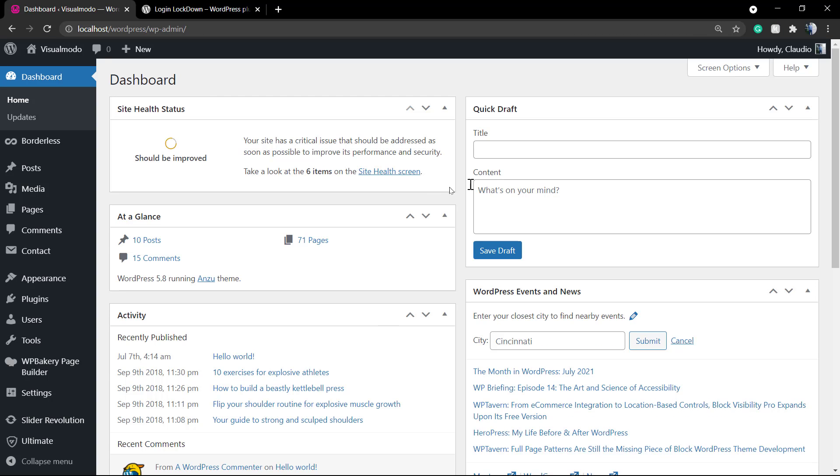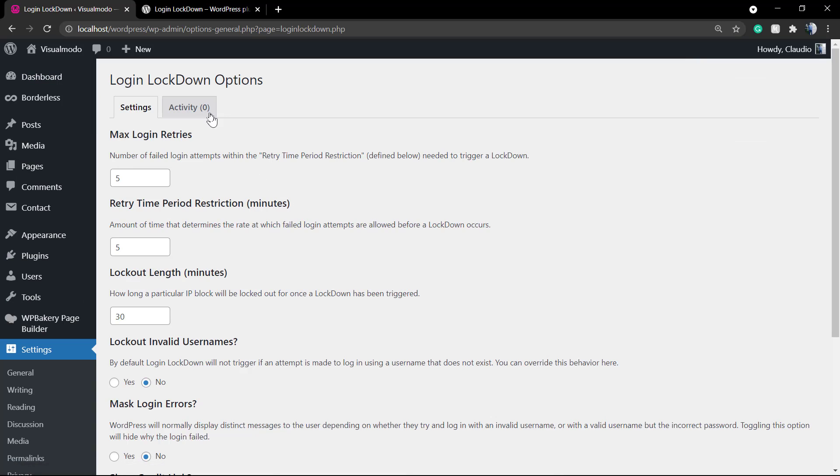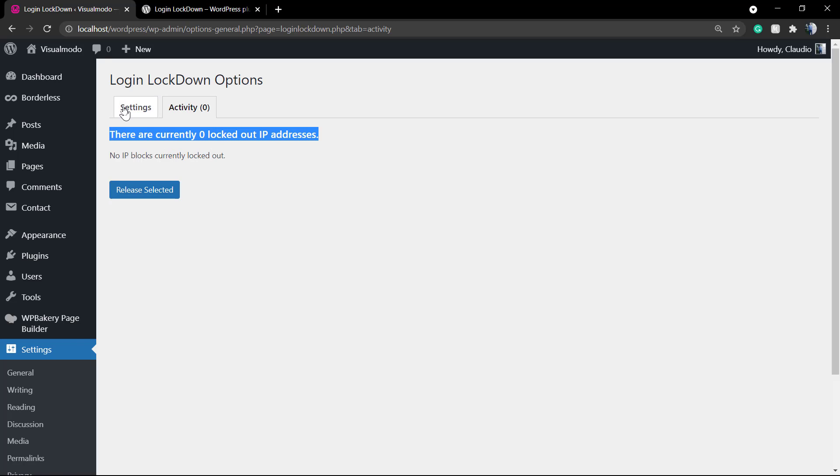If you go to the plugin page into the settings, you can see the activity and here we're going to have a list of the IP addresses from the banned or locked out users. And it is working.